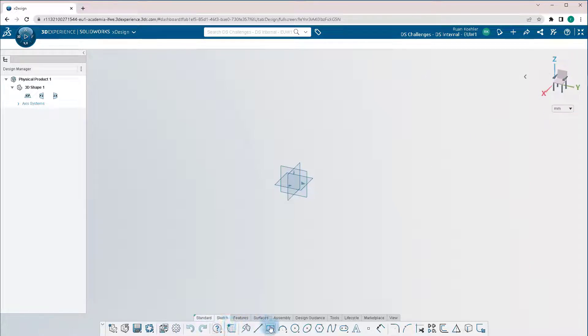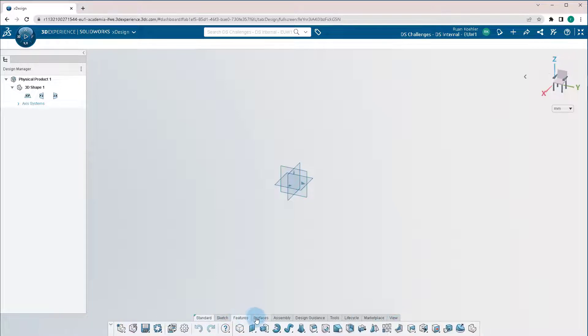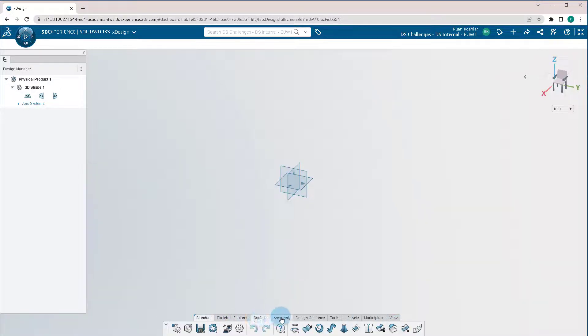Bottom tab is the command manager, where you have sketch, features, surfaces, assemblies, design guidance, and tools.